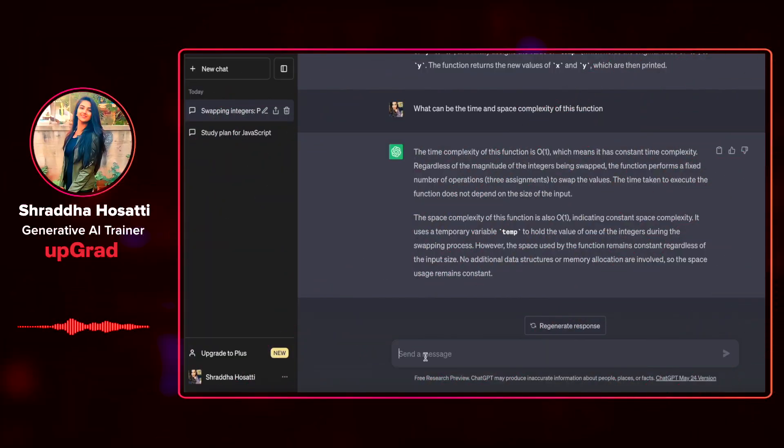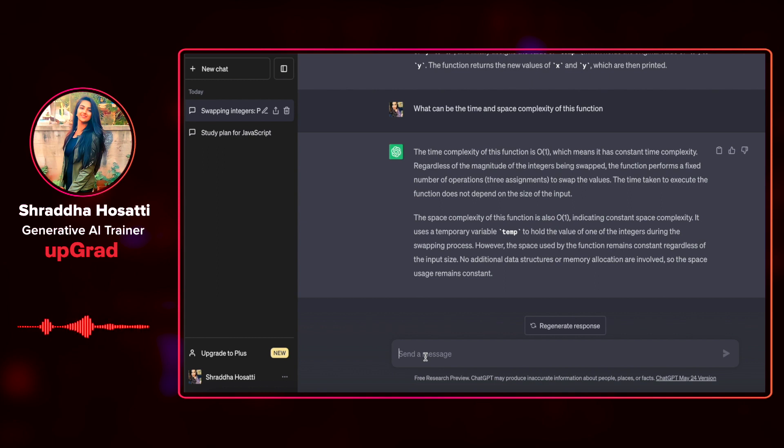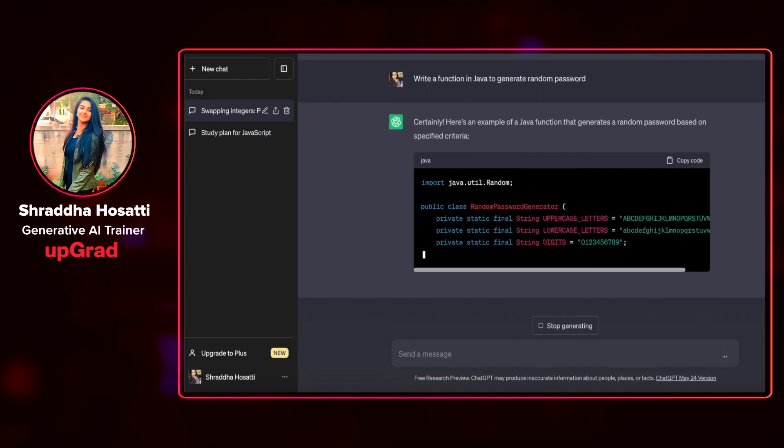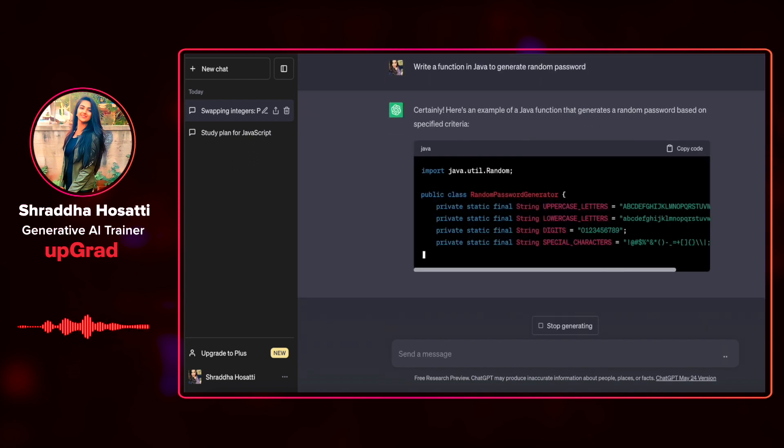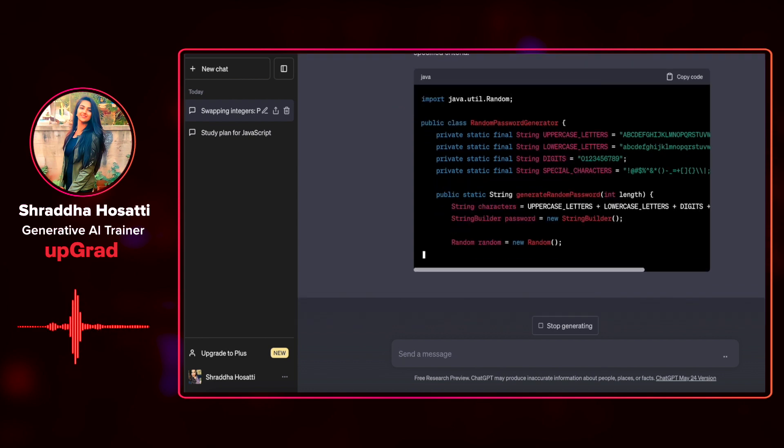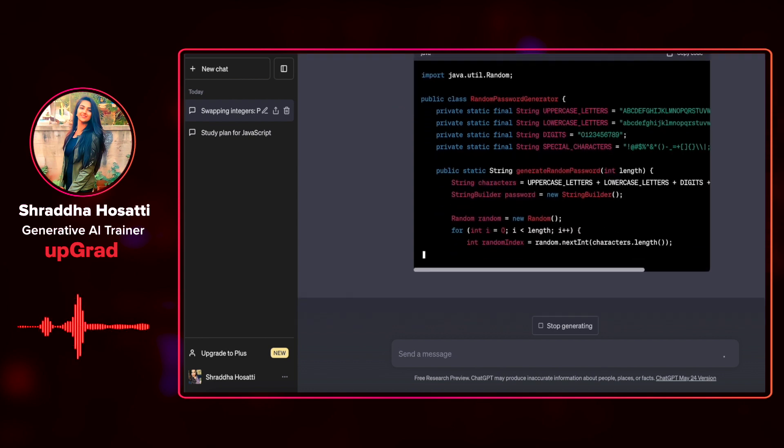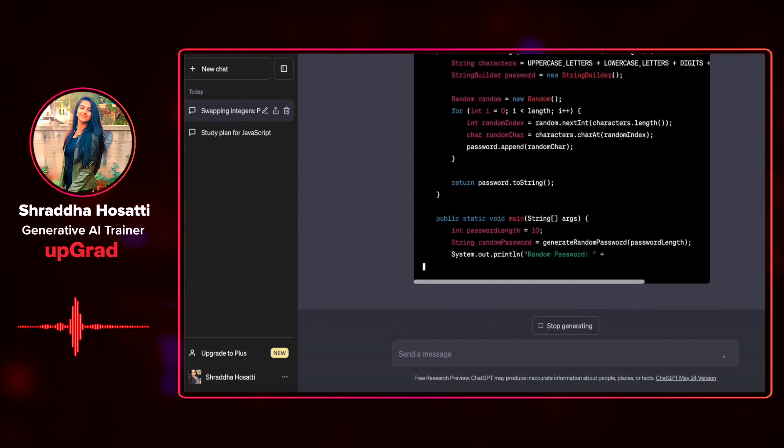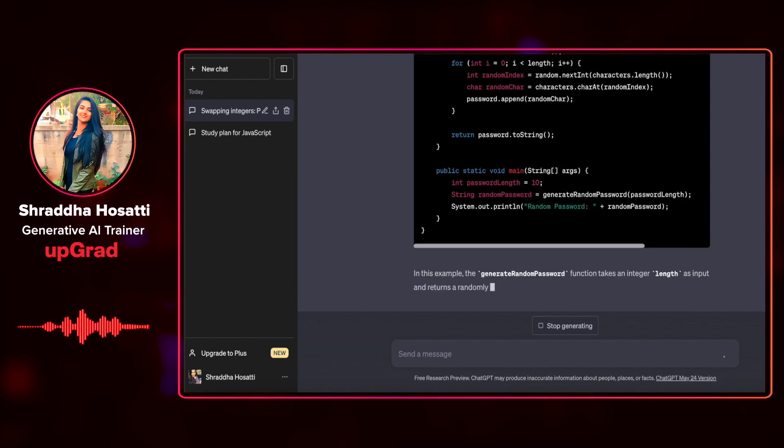So while we are at it, let us try to get a code snippet in a different language. Let us ask write a function in Java to generate random password. As you can see, it has no problem giving me a response in Java as well. Before we were working with Python and now we are working with Java.